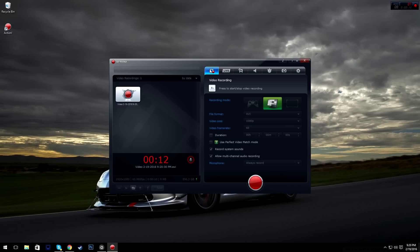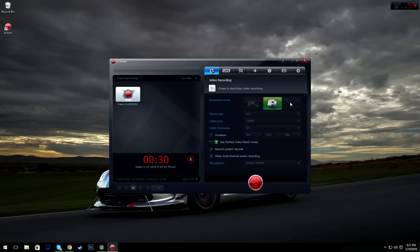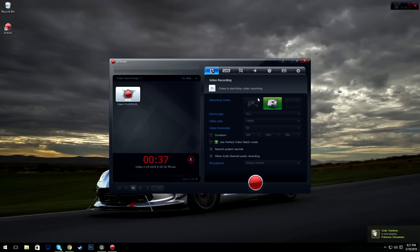First off, let's get started with the first tab: video recording. I have it set to the key bind F9, which is the default key. Next you have recording modes — you have three modes: monitor, which is your active screen; controller, which is your active game; and rectangle, which lets you select a specific part of your screen to record.